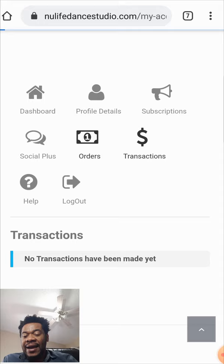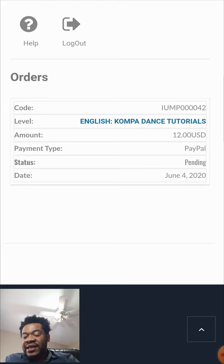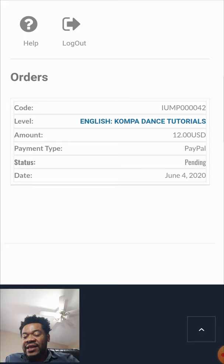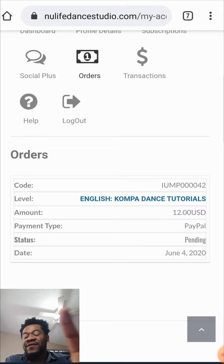When you click on Orders, you're gonna see all the orders you made for your classes. For example, you can see I have this one pending — this is one of the orders I made for my classes. It's still in the system, which means you have control of your payment, your sessions, and everything on one platform.